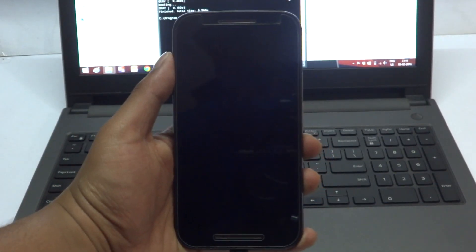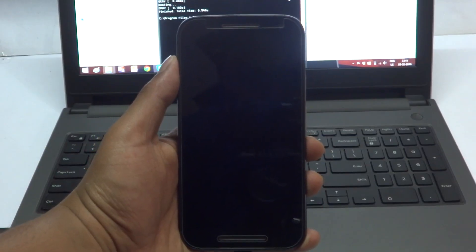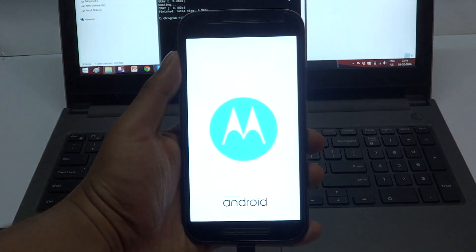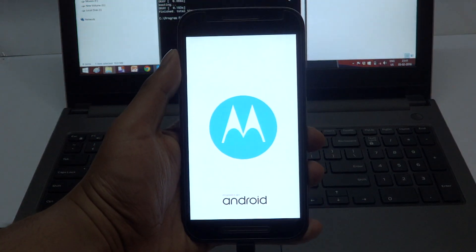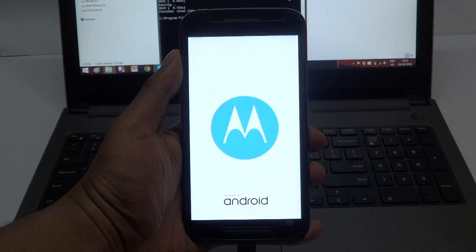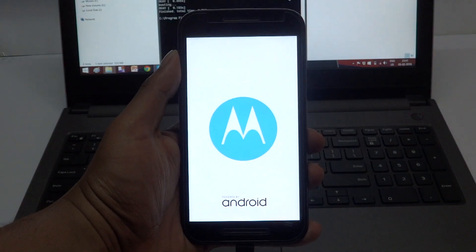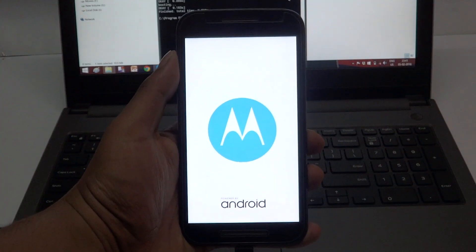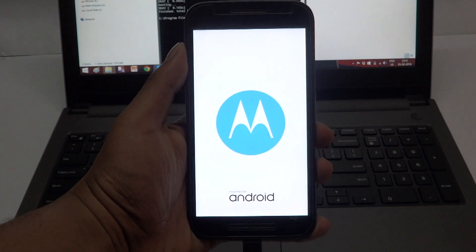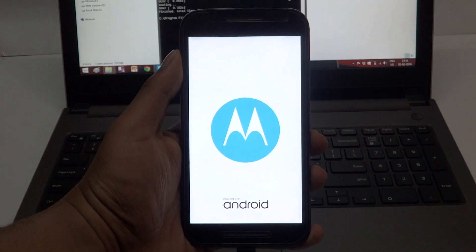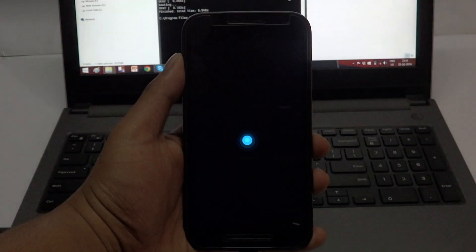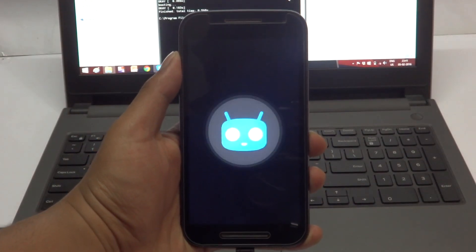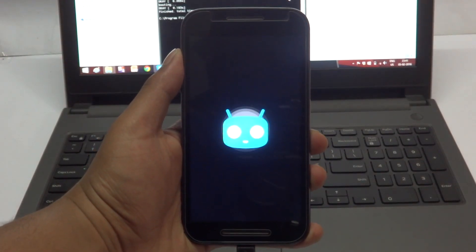After that, just hit on reboot and your phone will reboot. As you can see, the warning screen has been gone and it has been replaced with the Motorola logo and it says that it is powered by Android. That's how you do it guys.